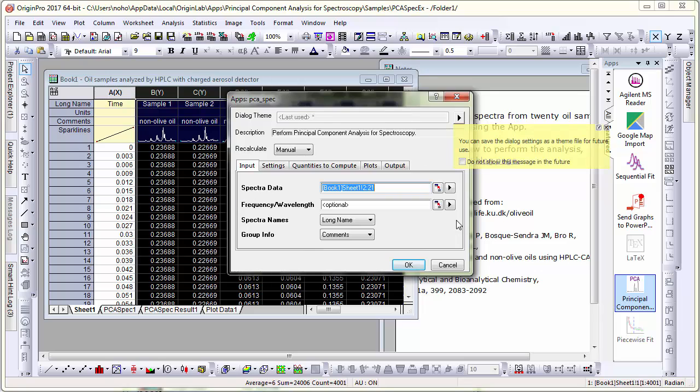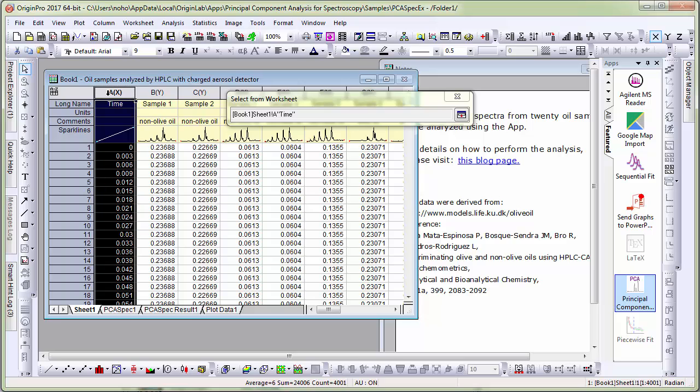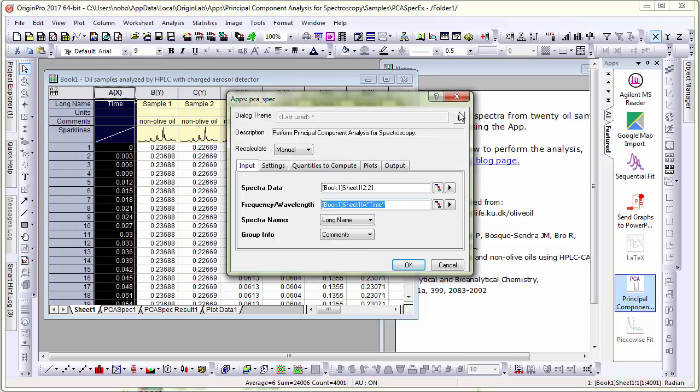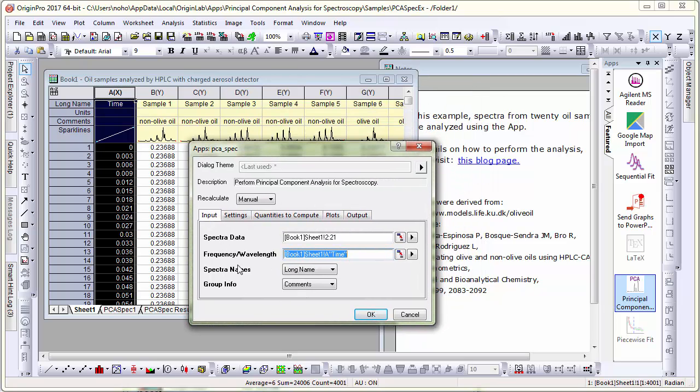Then for the frequency wavelength control, I will select the first column which in this case is a timestamp. And there are several other controls in this dialog. One key control in this panel is the group info.